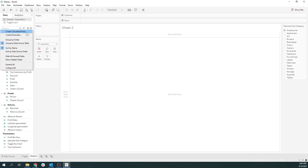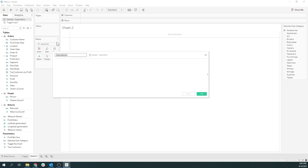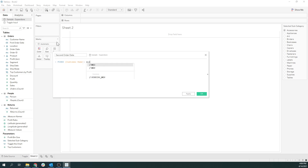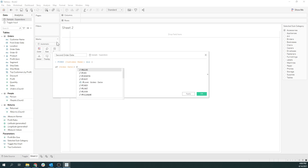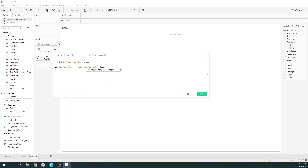Now we want to find the second order date. We're going to fix on the customer name and use a conditional statement — only bring back the date if the order date is more recent than the first order date we just created. If that is true, bring me back the order date; otherwise, just end that. We'll get our little squigglies there.